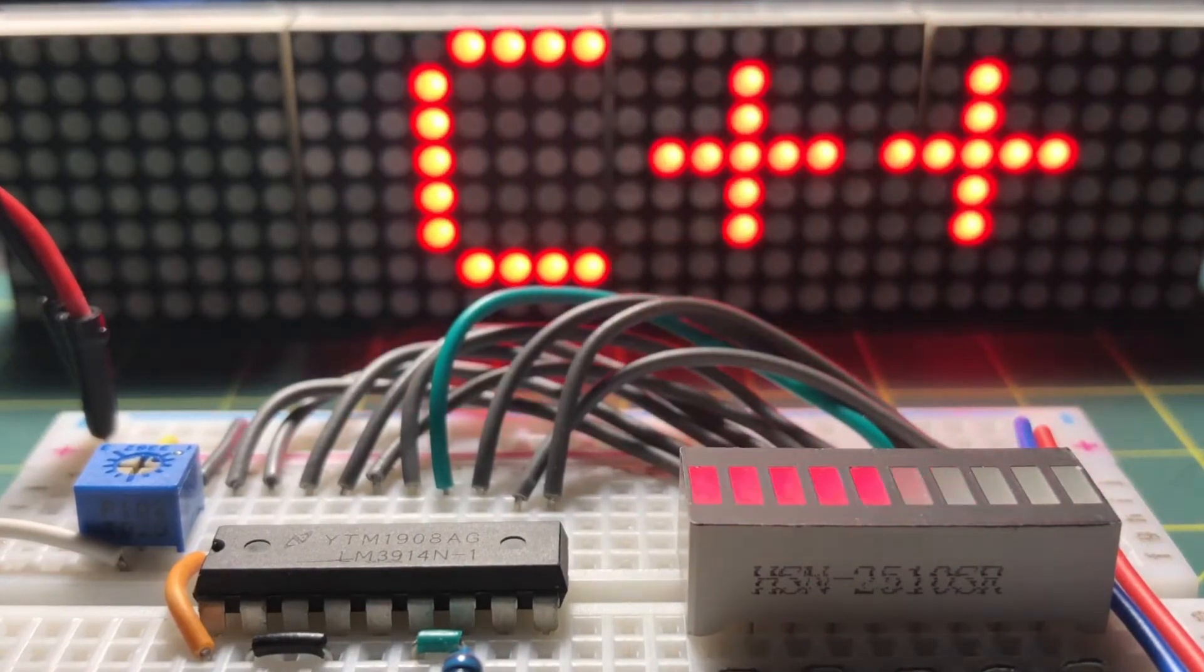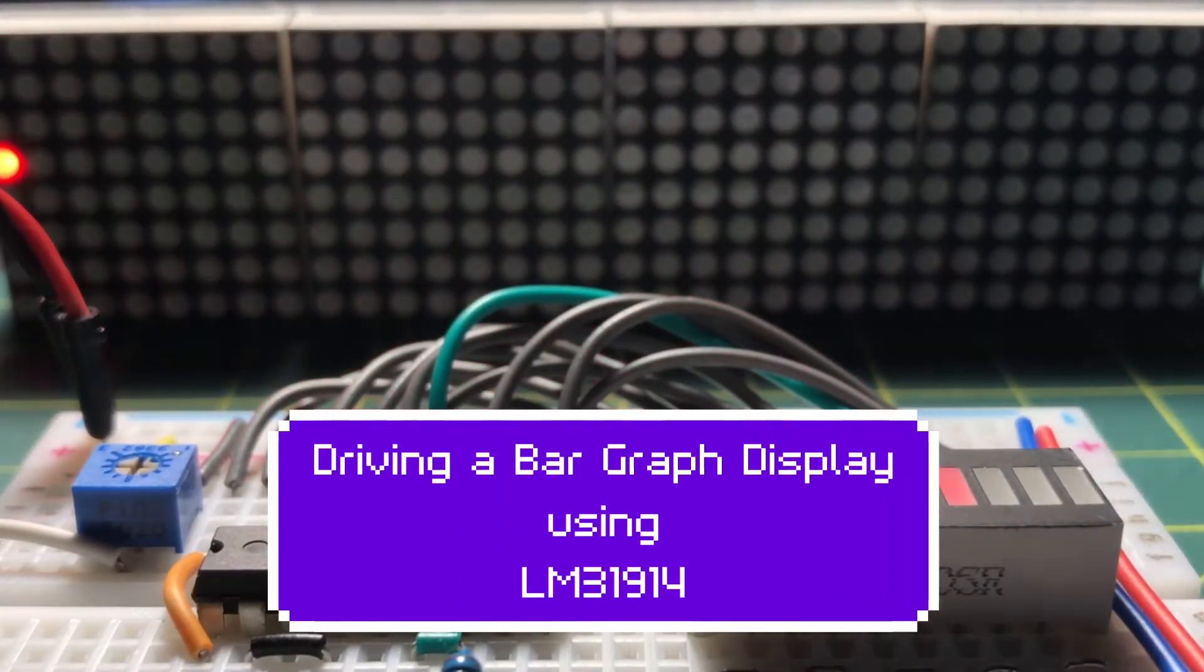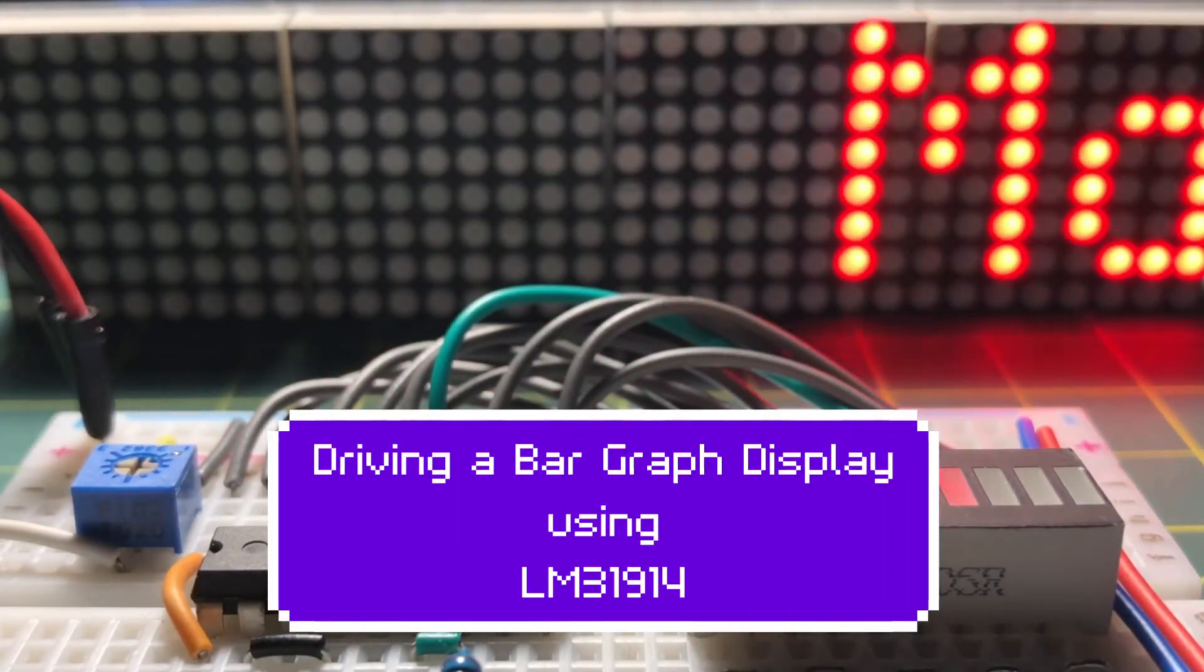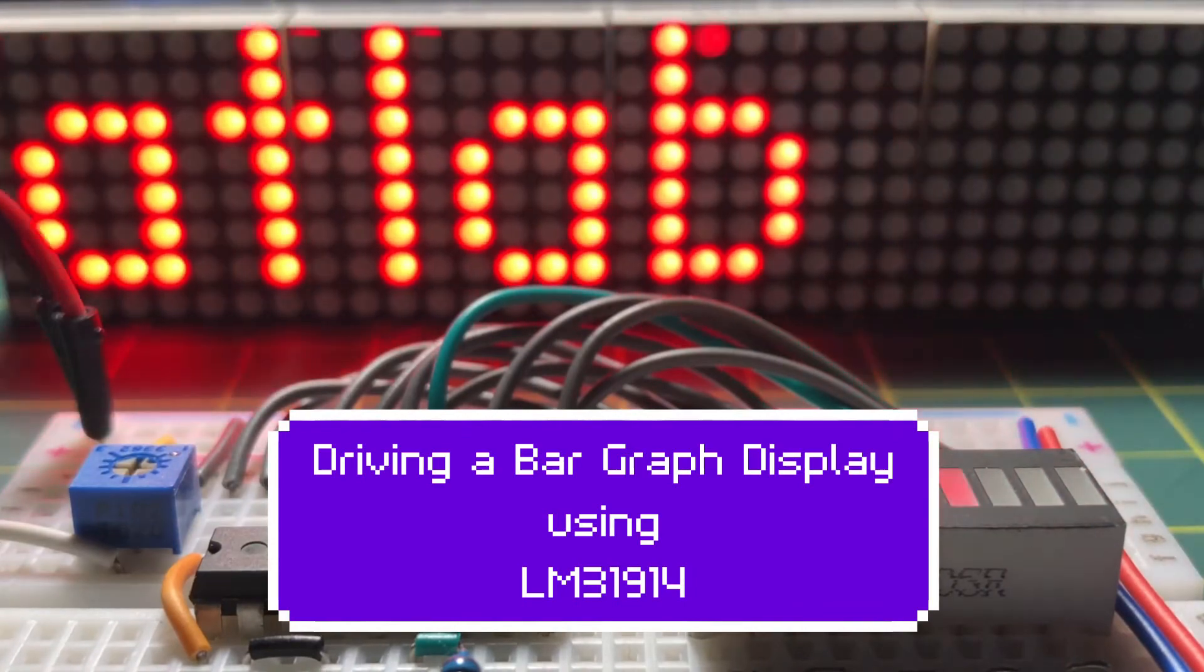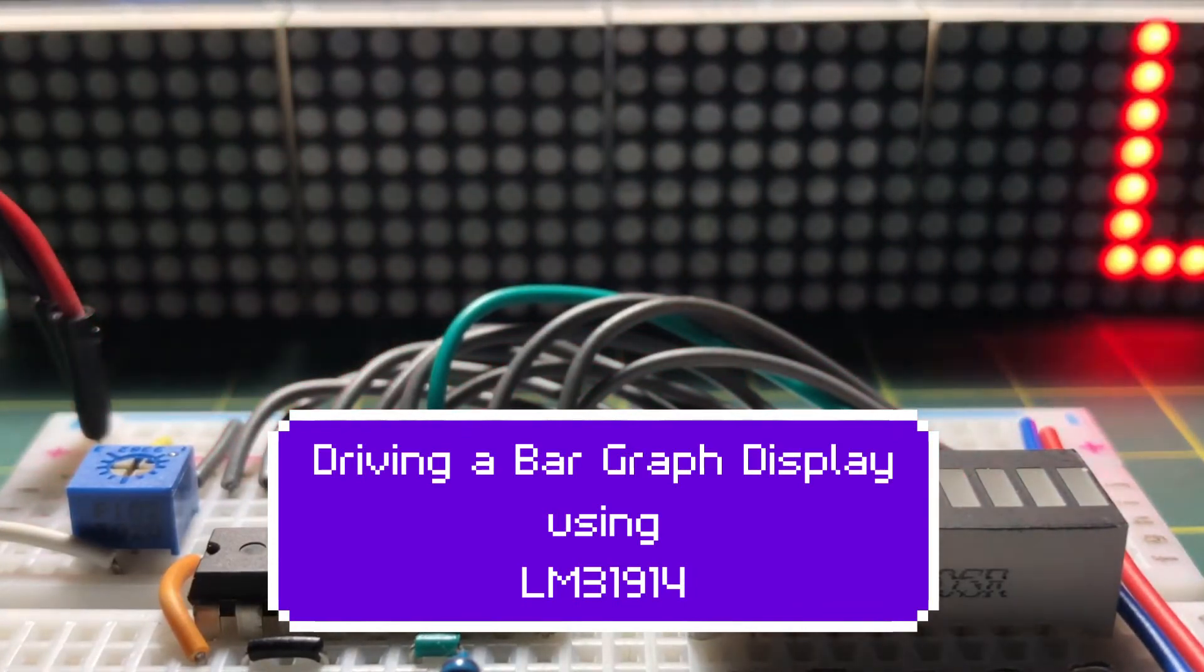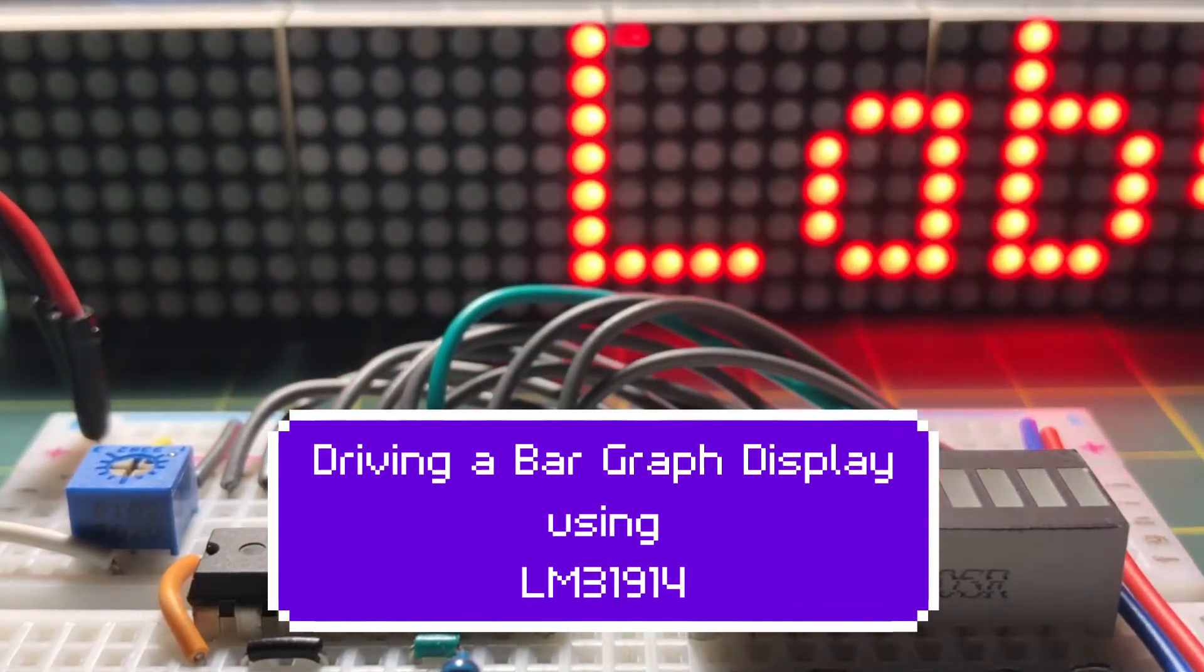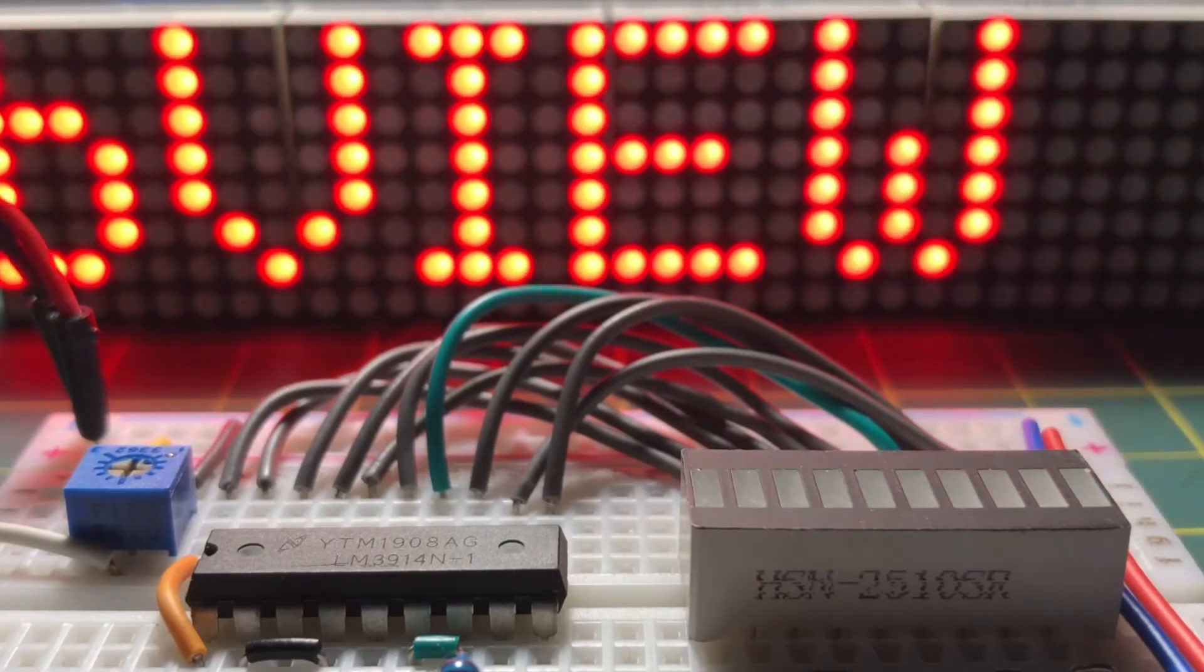In this video, IC LM3914, which is an LED driver, is used to display bar or dot on a bar graph screen.